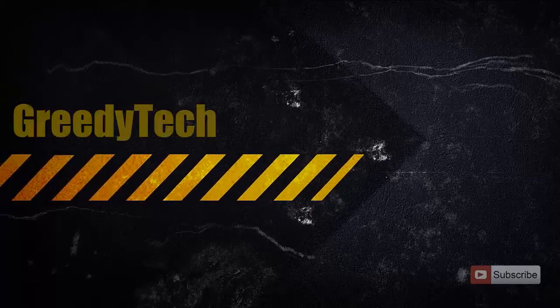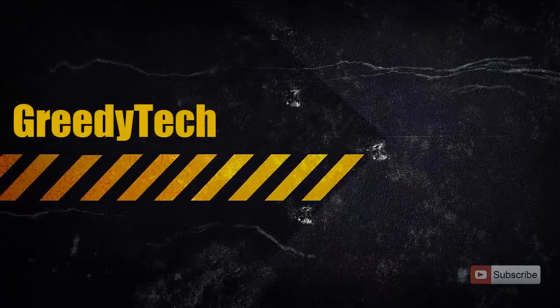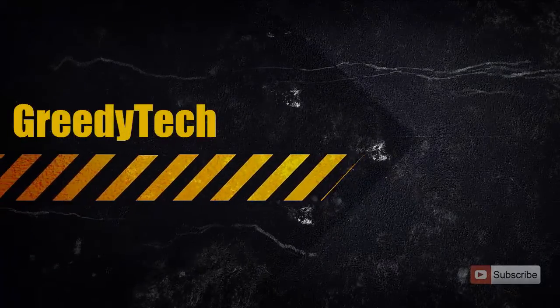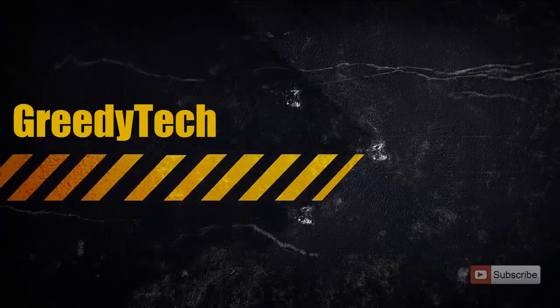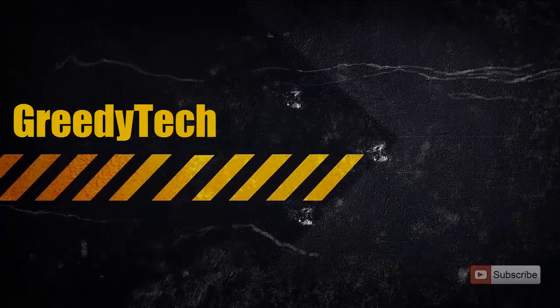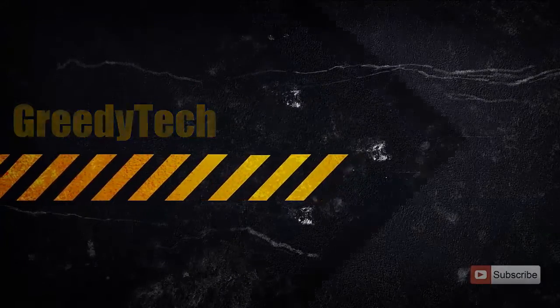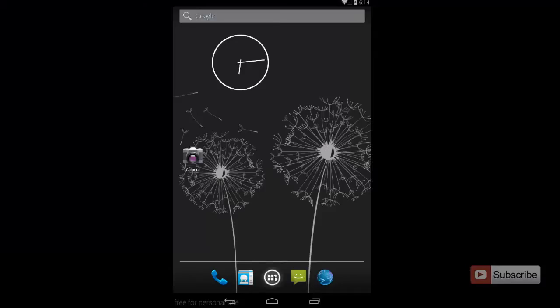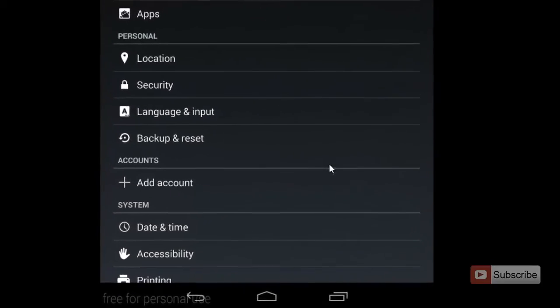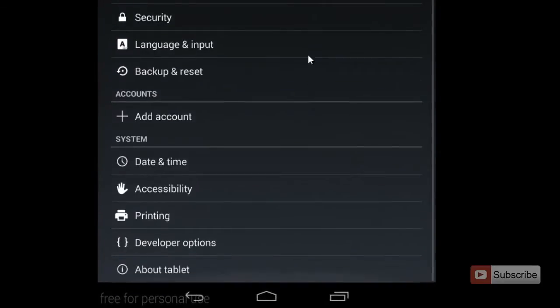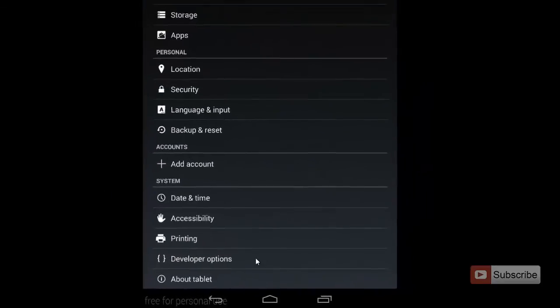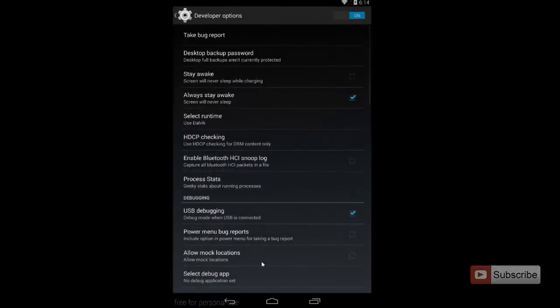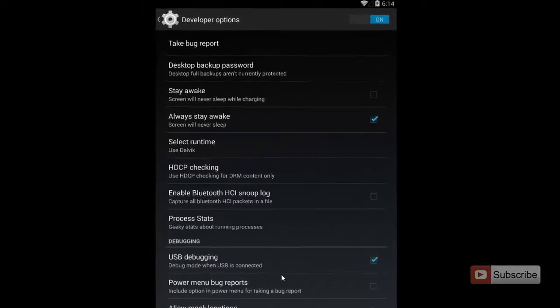Hi there, this is Nikhil from GreedyTech. In this video I am going to show you how to disable developer options on any Android device. First, go into the settings. Let's check out the developer options - these are the developer options.